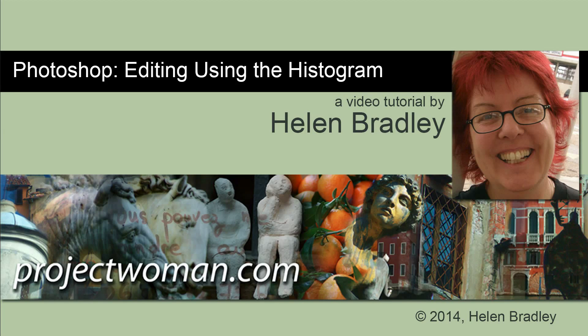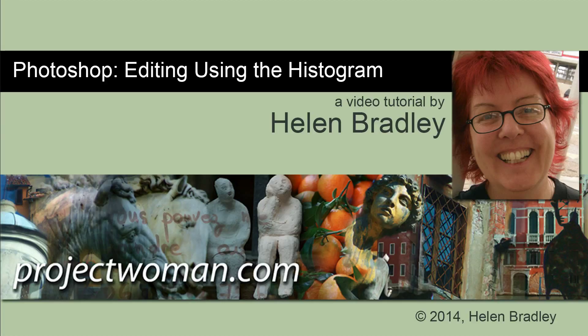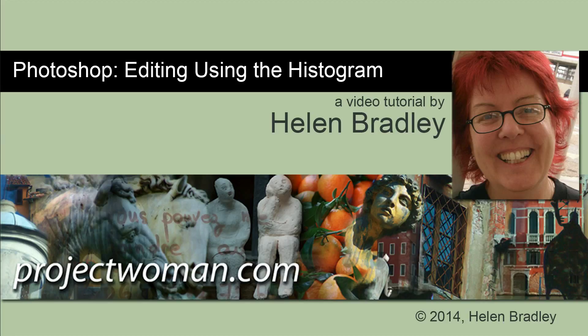Hello, I'm Helen Bradley. Welcome to this video tutorial. In this tutorial I'm going to show you how you can edit a photo in Photoshop using the histogram and why you may want to use this as a reference point.